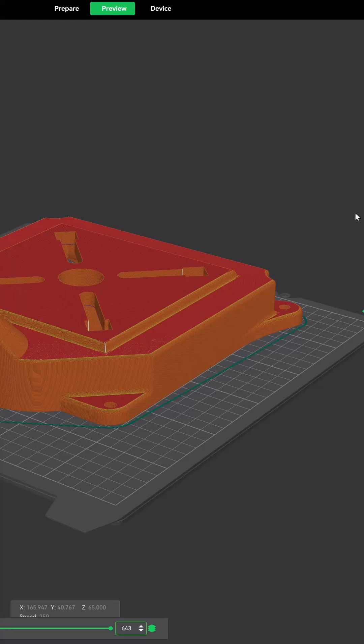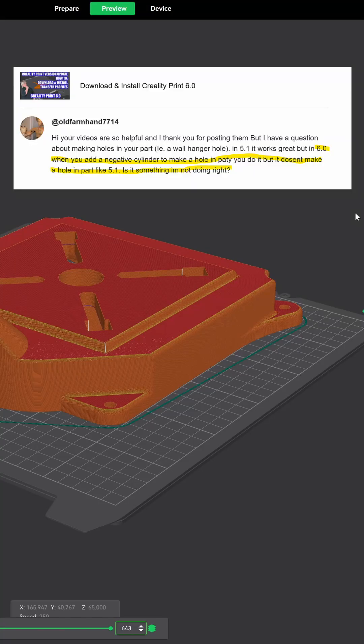This short video comes from a comment I received on Creality Print 6.0. It basically reads: in 6.0, when you add a negative cylinder to make a hole in a part, you do it but it doesn't make a hole like in 5.1. Is it something I'm not doing right?